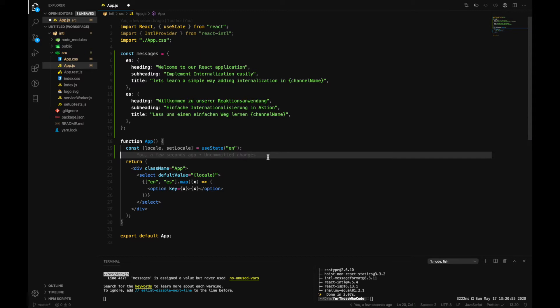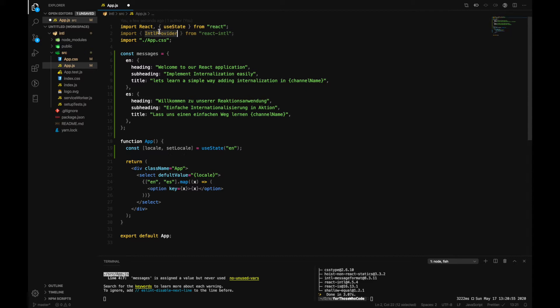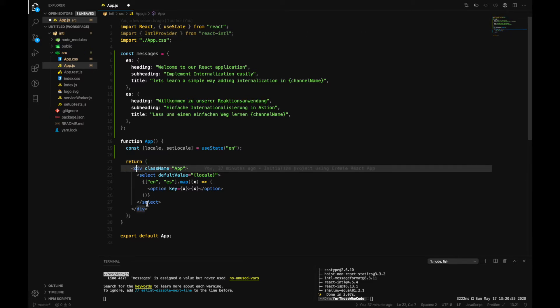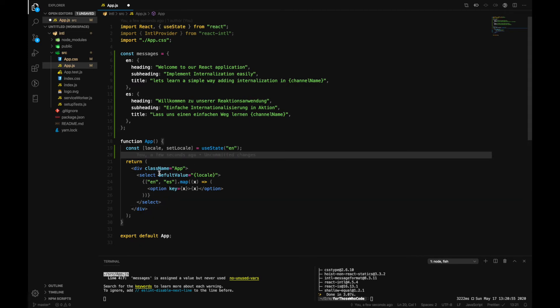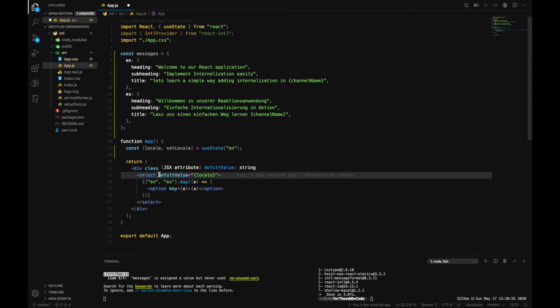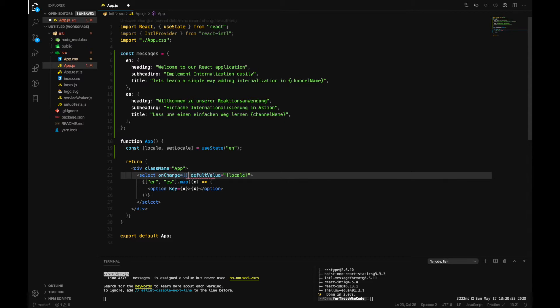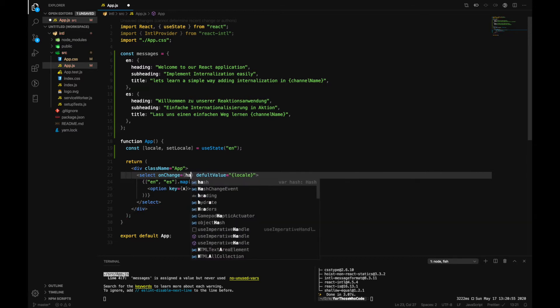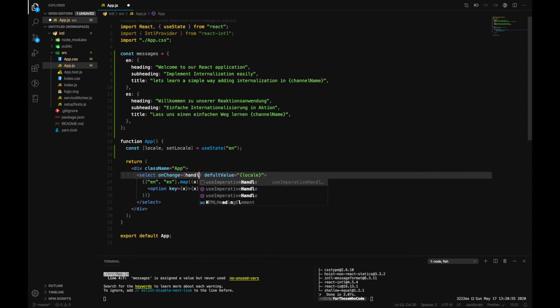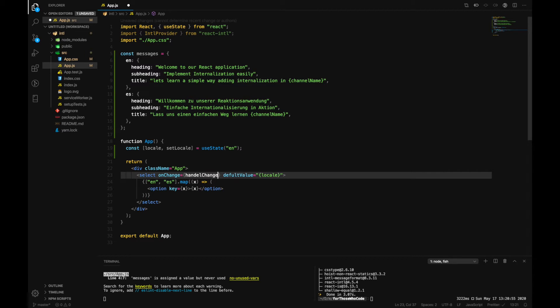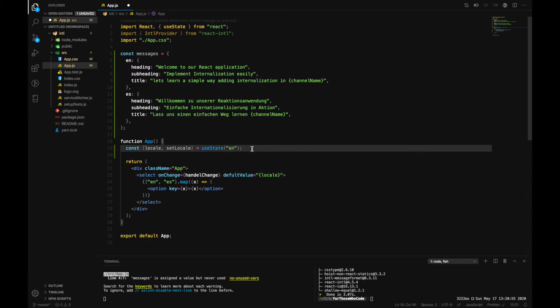Now in the meantime we can also make use of IntlProvider. And we can also add an onChange handler to this select. So let's add an onChange handler. Inside here we can trigger a function and name it handleChange.